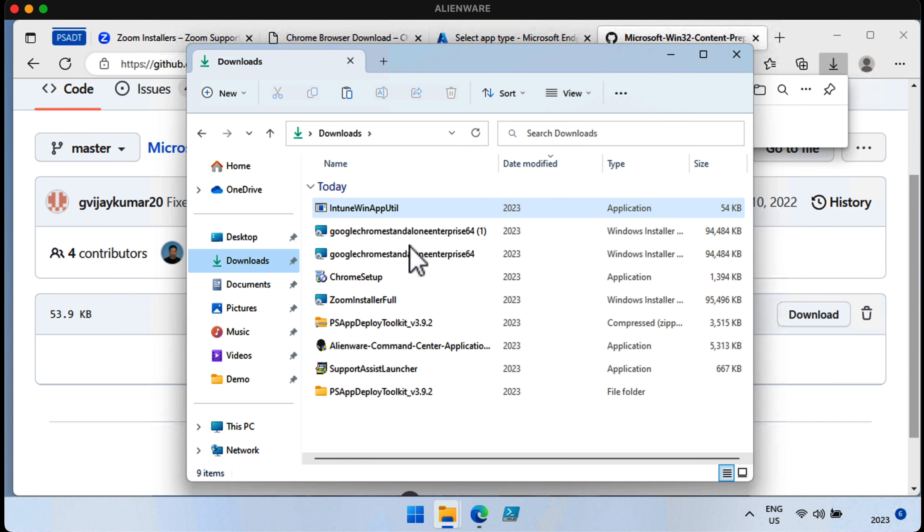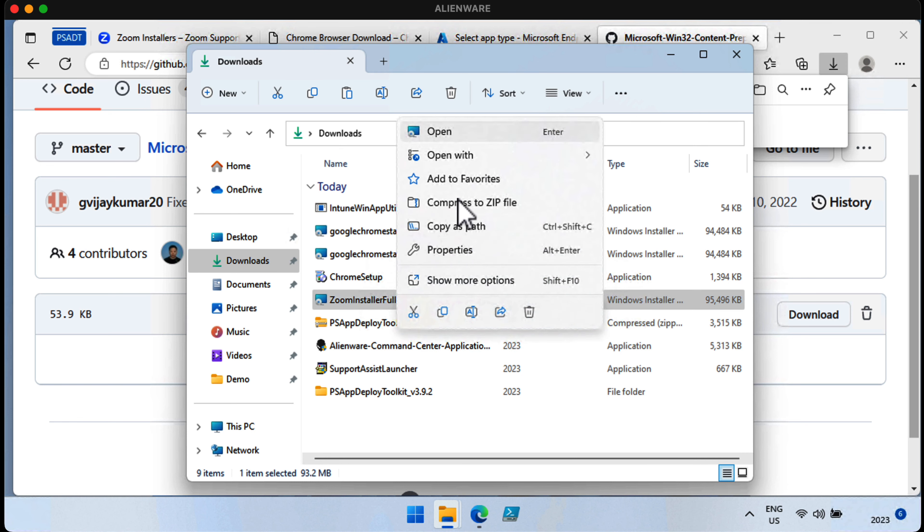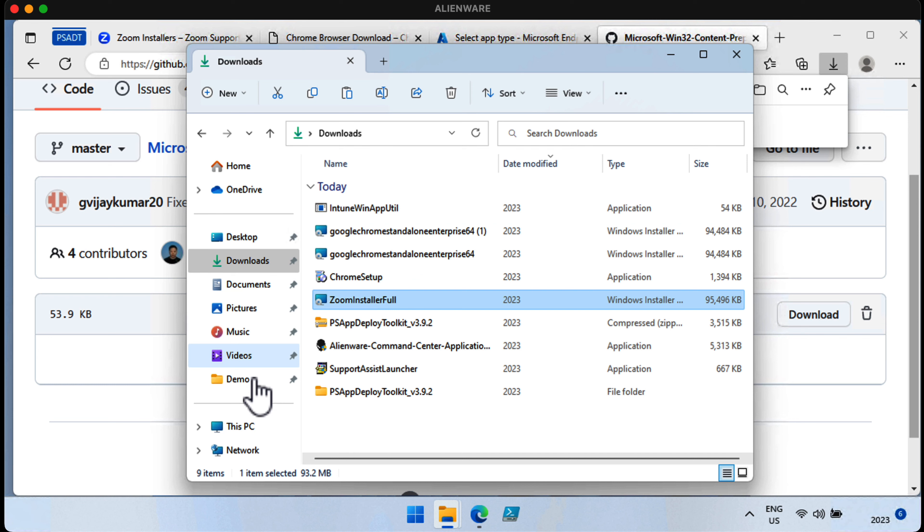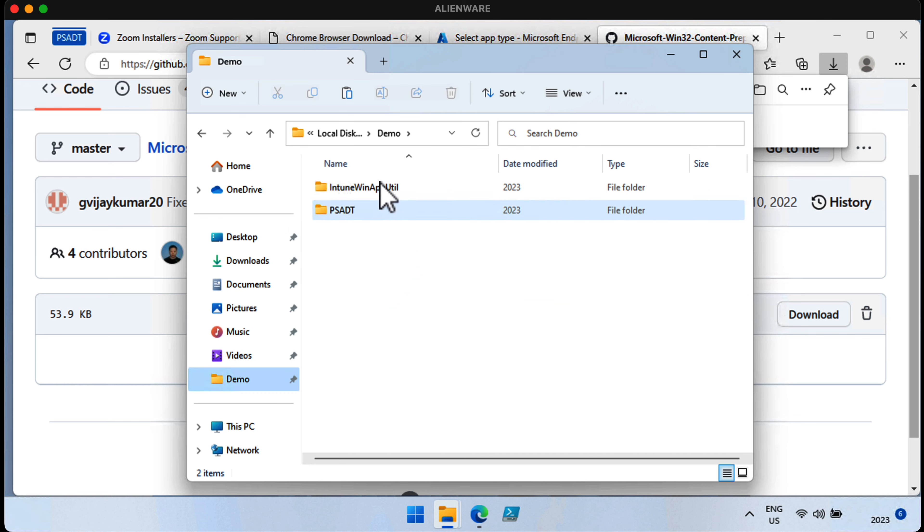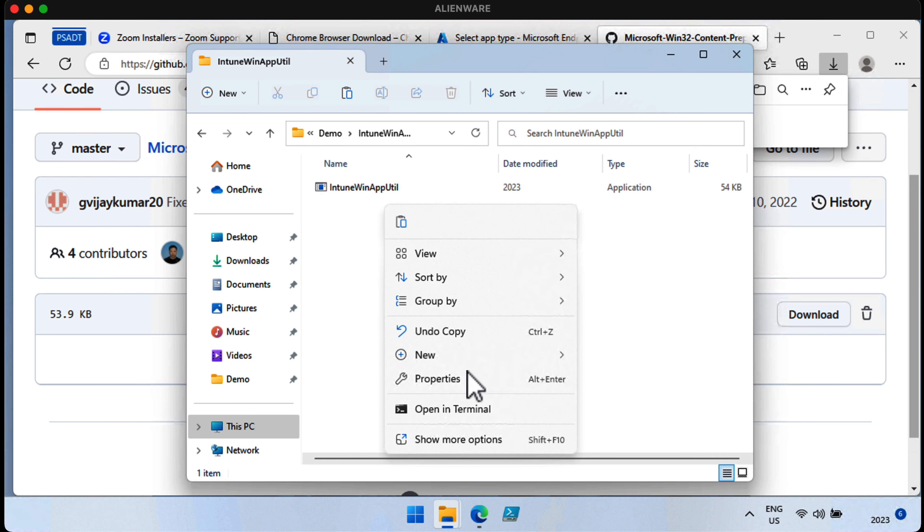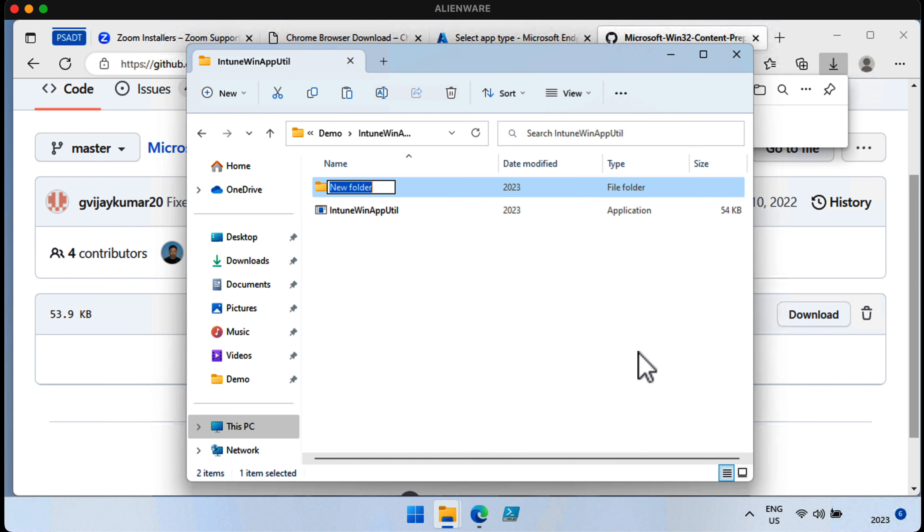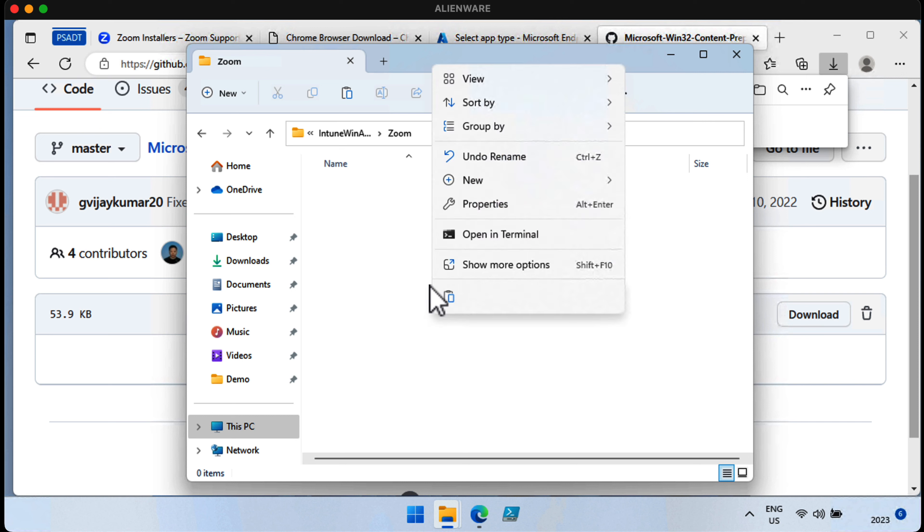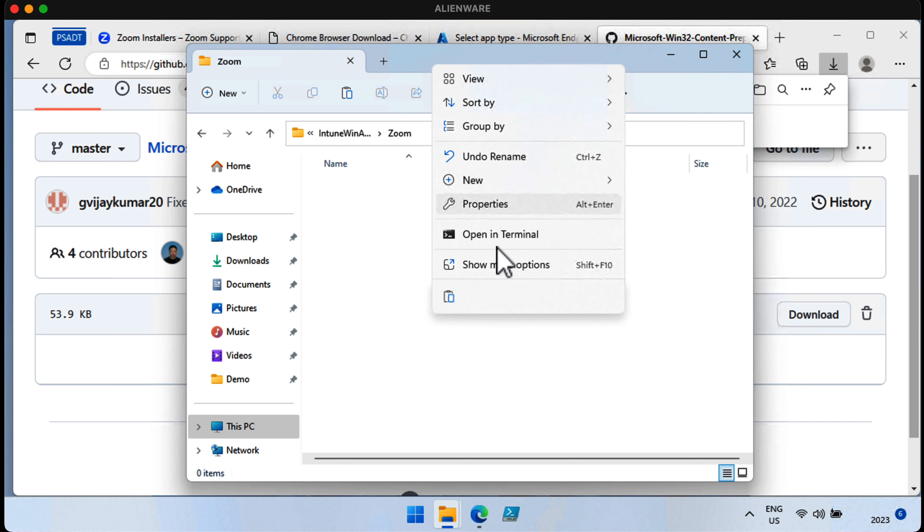Now, you can see I've downloaded the Zoom installer full.msi. What I'm going to do is copy that to my demo folder, and I'm actually going to create a folder called Zoom within this Intune Win app util folder. There it is. I'm going to put the content I want to package right here.